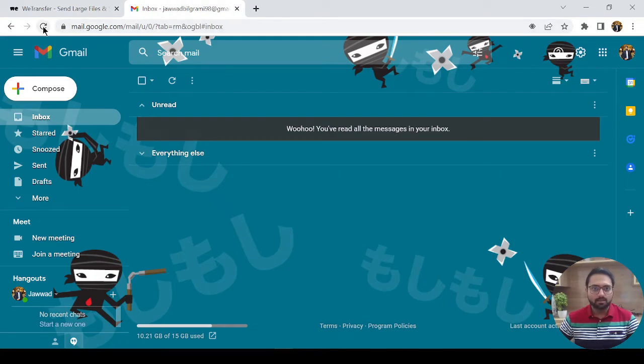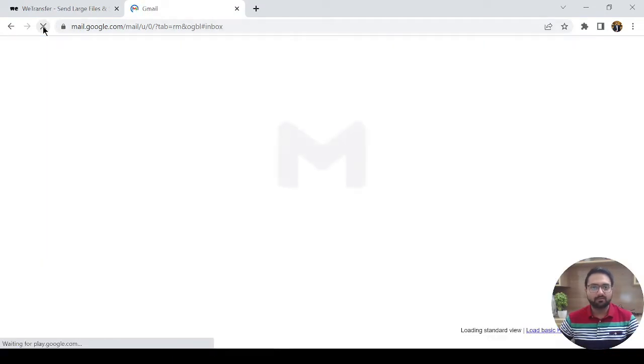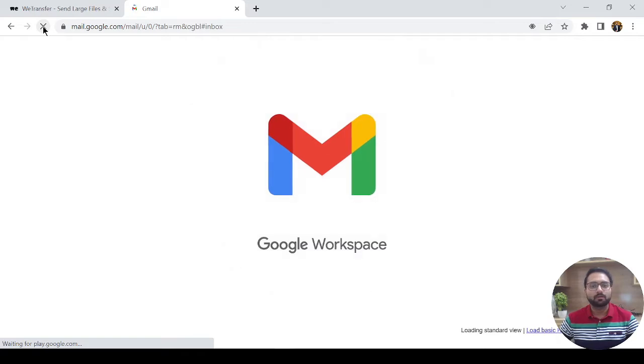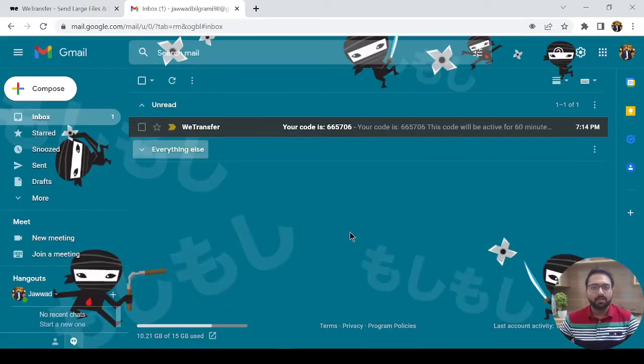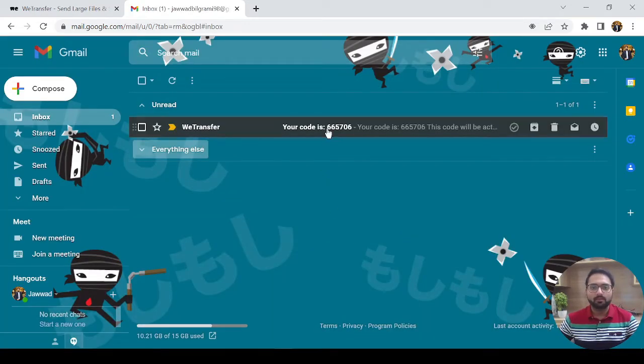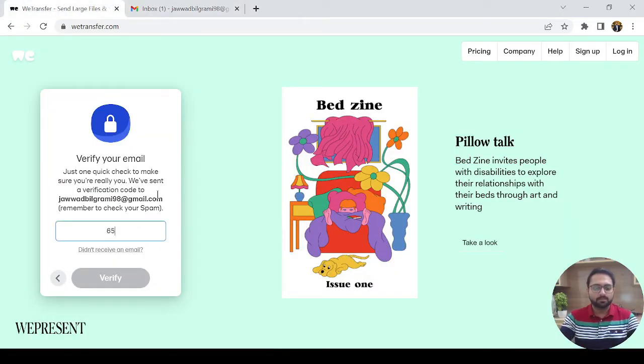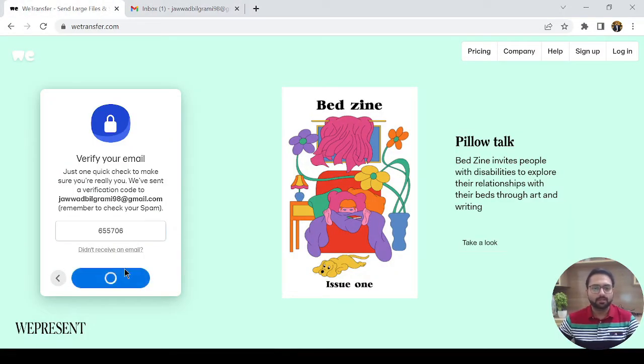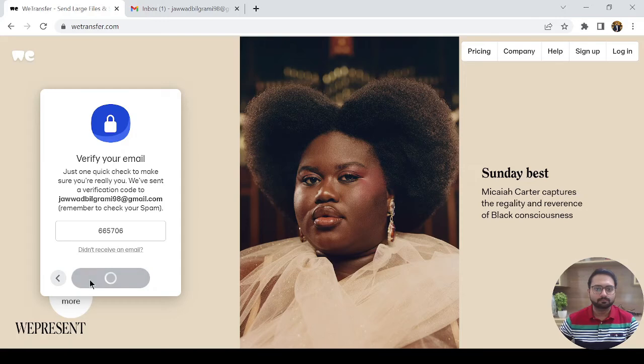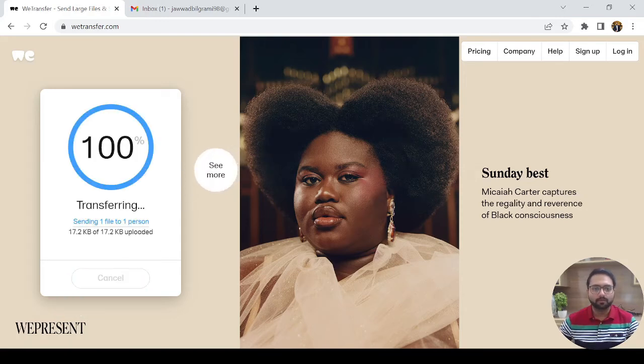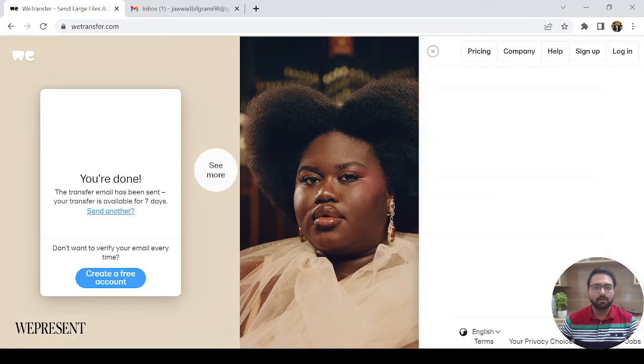As you can see, let me refresh. I got the email and this is my code 665706. Let me enter 665706 and now it is transferring, you can see.